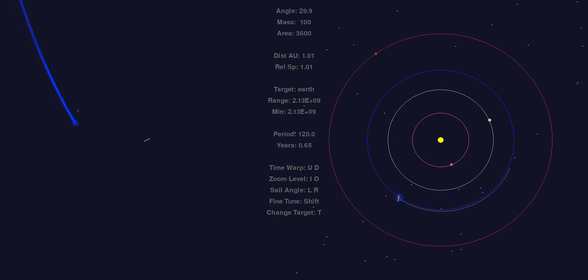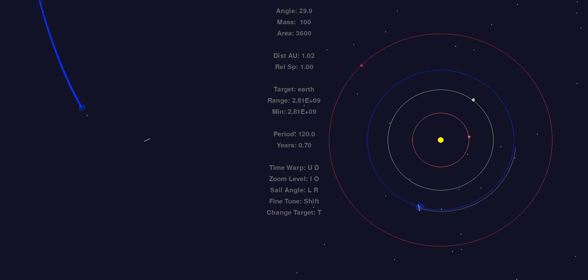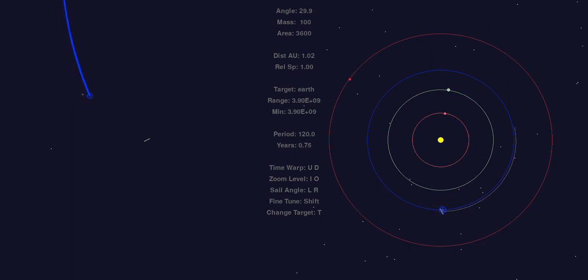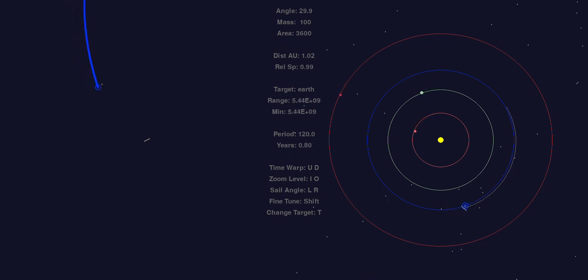Once we have a certain distance away from the Earth, then we can adjust the solar sail to lower our orbit and then we can fly ahead of the Earth to pass it so that we can catch up to the L4 Lagrange point.